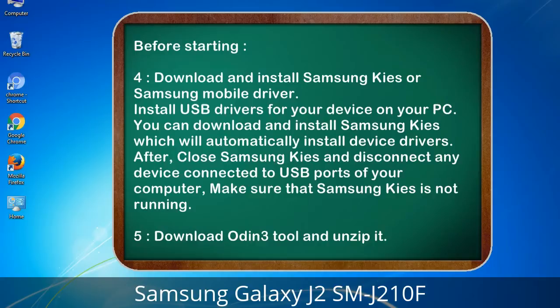After installing, close Samsung KIES and disconnect any device connected to USB ports of your computer. Make sure that Samsung KIES is not running. 5. Download the Odin 3 tool and unzip it.